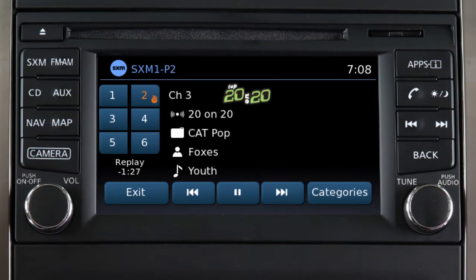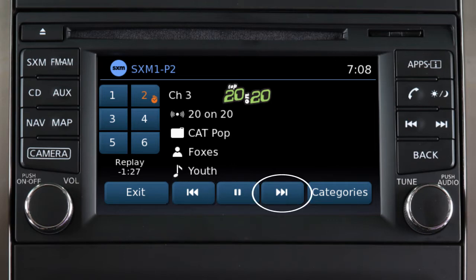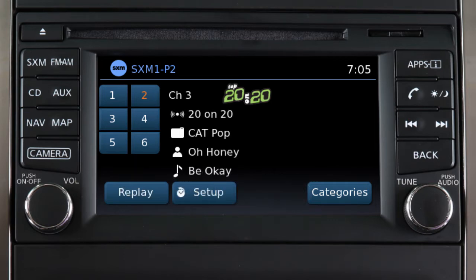You can now designate any six of your preset channels as smart favorites. This feature is available for certain Sirius XM channels and allows you to pause, reverse, or fast-forward songs on that channel.